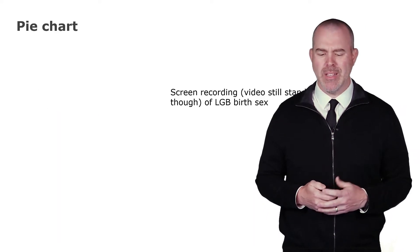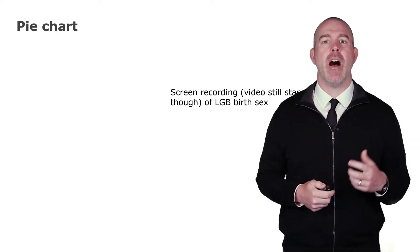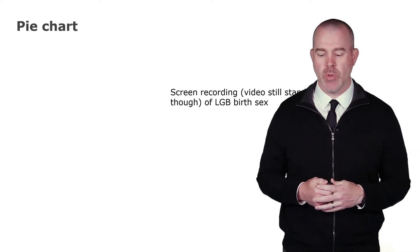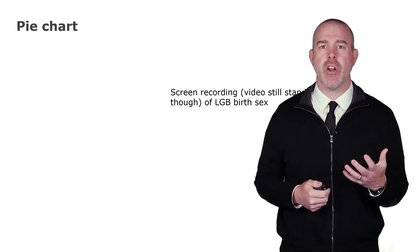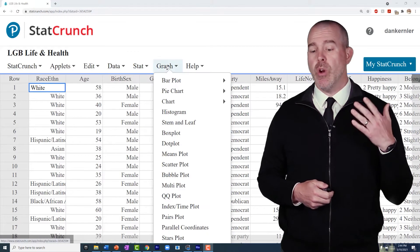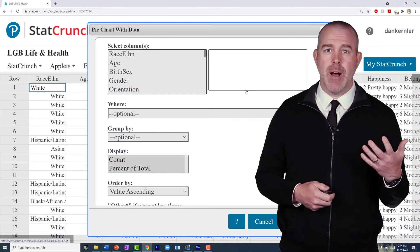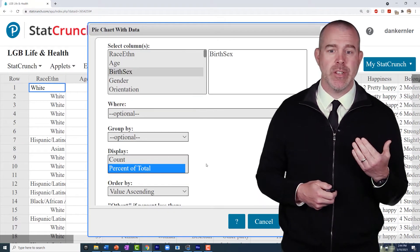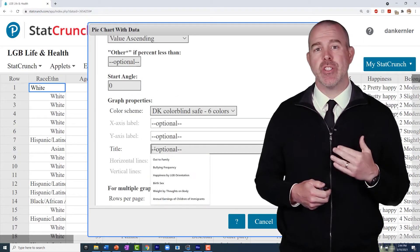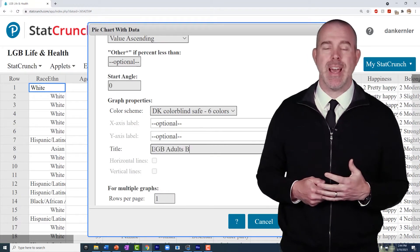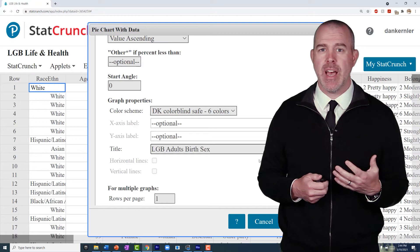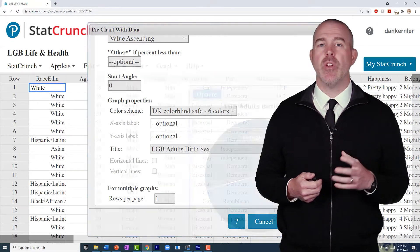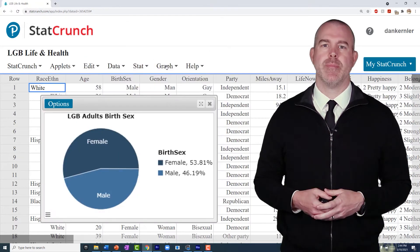So let's talk about a pie chart. Let's start with an example of our lesbian, gay, bisexual data and make a pie chart of the birth sex. This is pretty straightforward. You go to graph, choose pie chart, and then with data. Select the variable that you want to do. I like to show just the percent of total, so I select that. Scroll down here, type in a nice title. We always want to have a nice title. And then hit compute. You can resize it if you want. But that's the basics of making a pie chart.